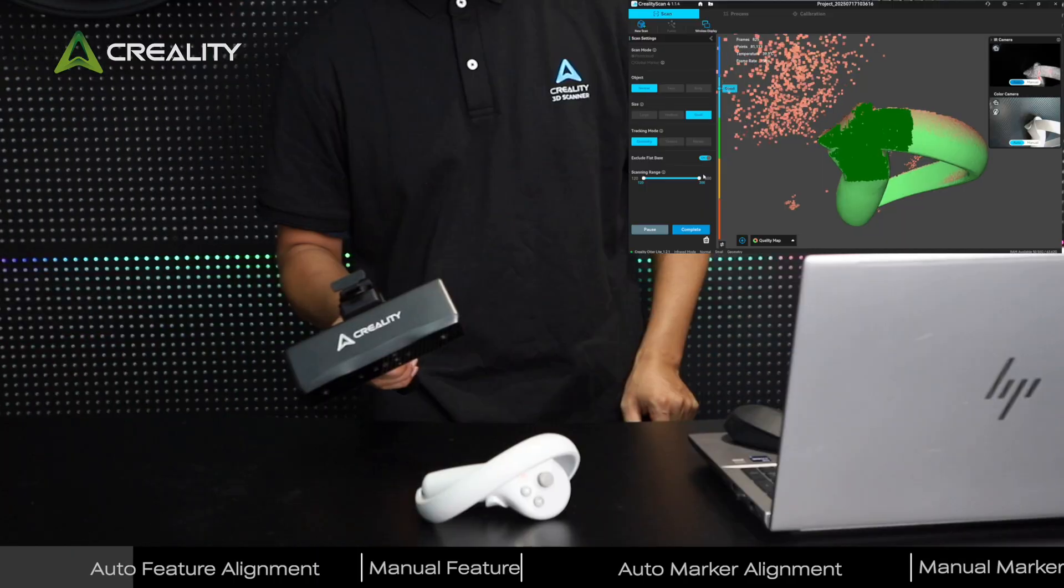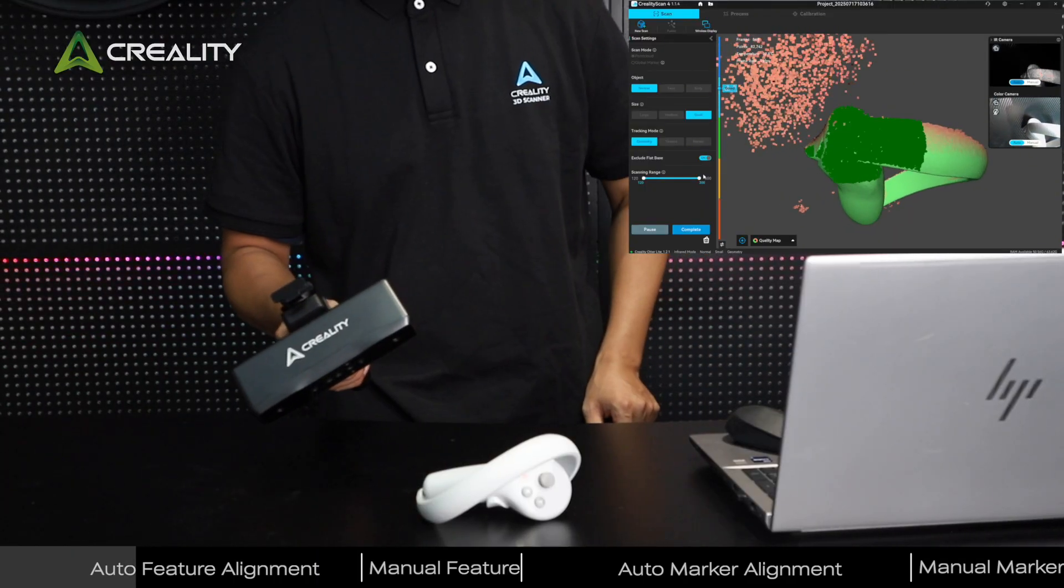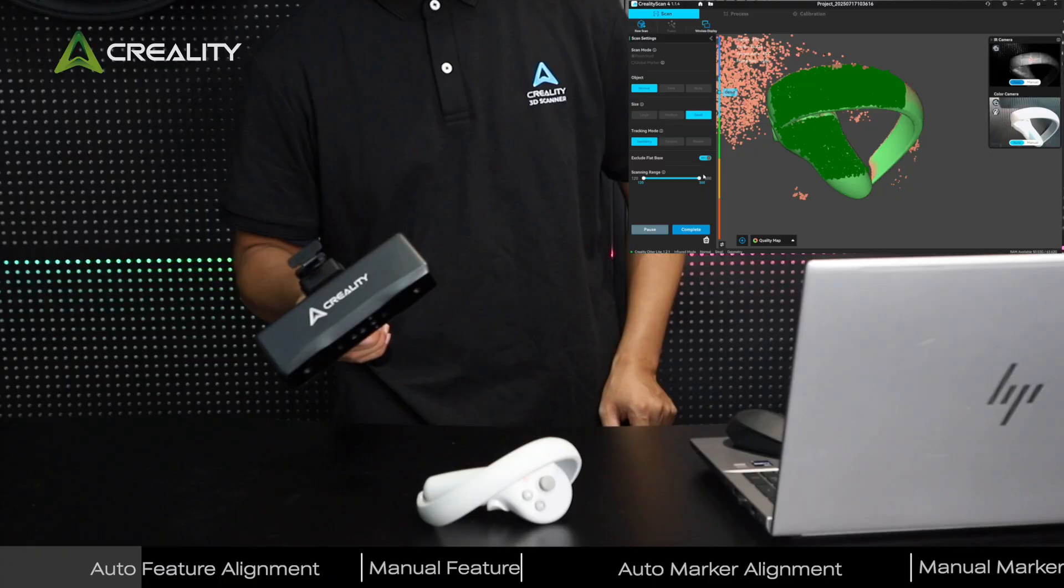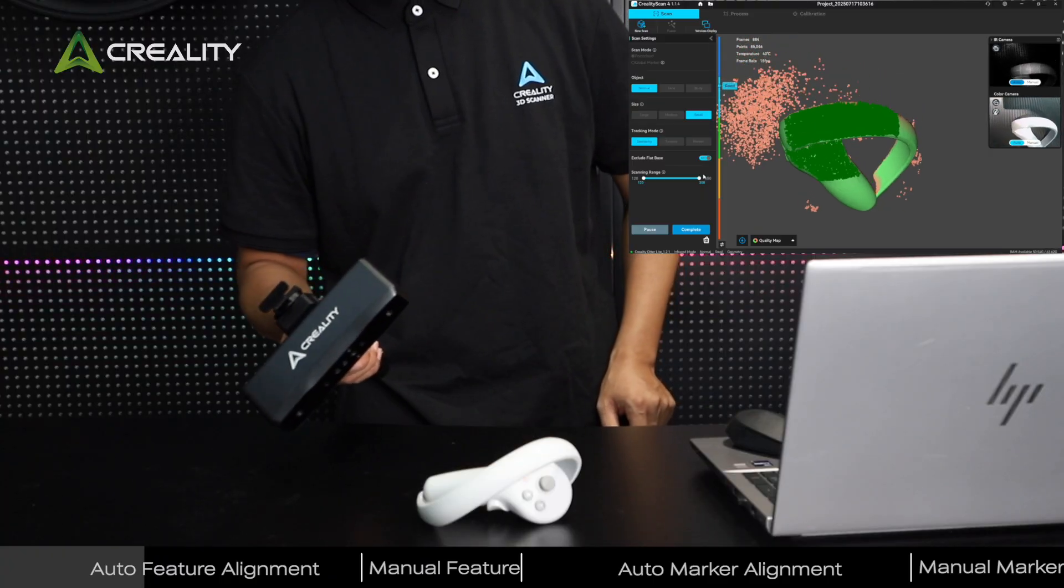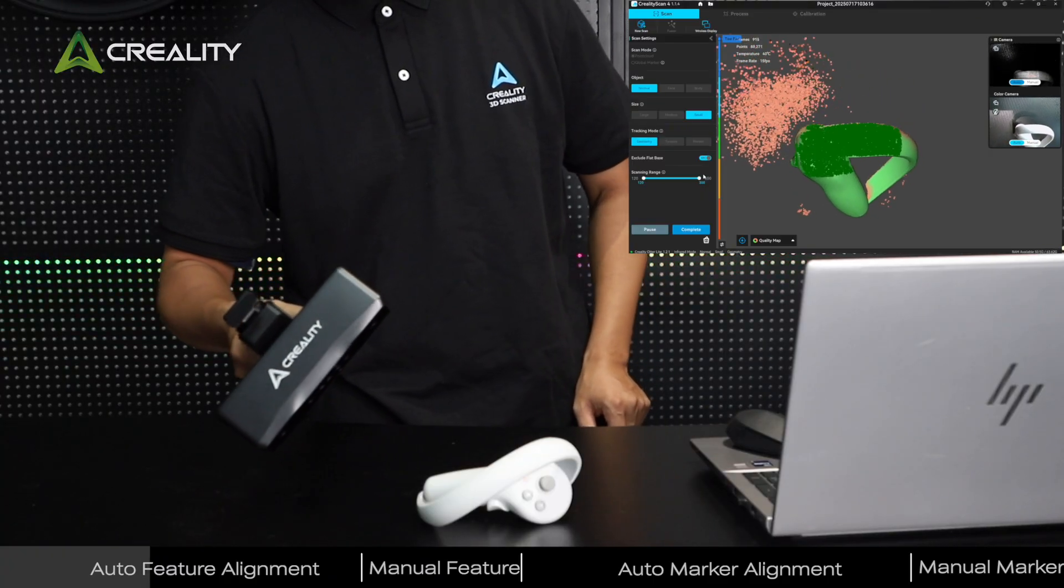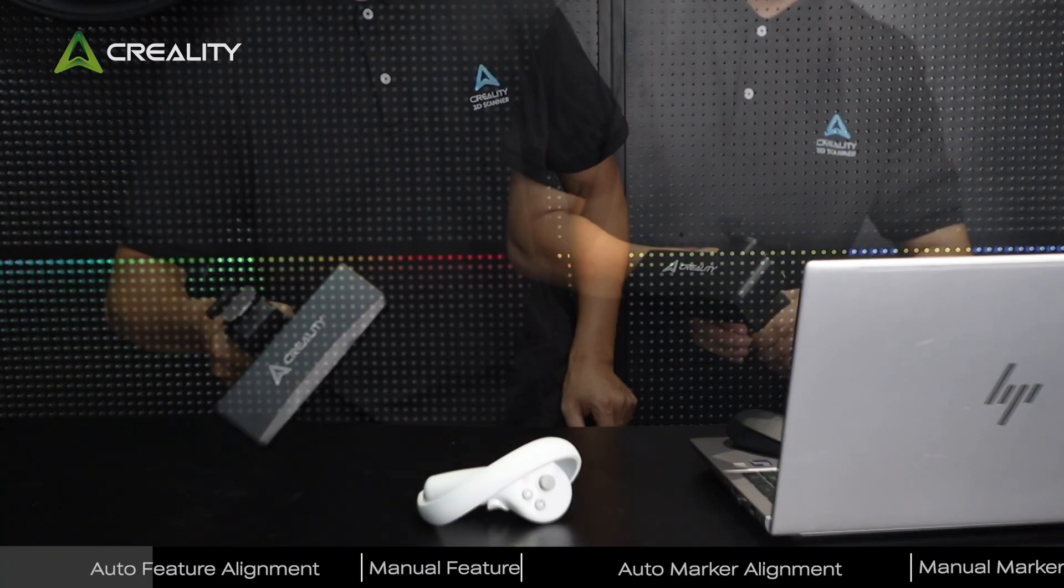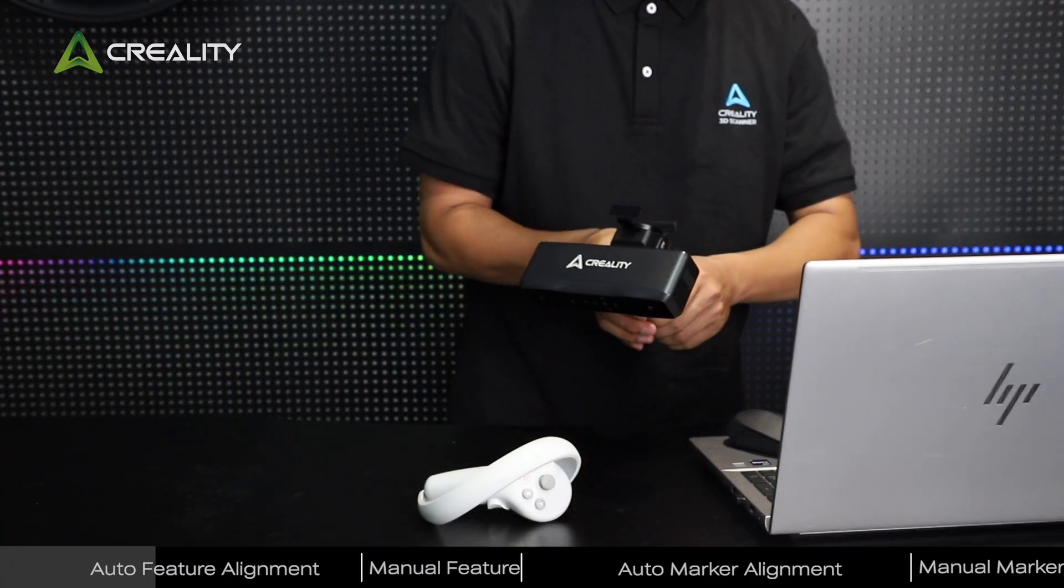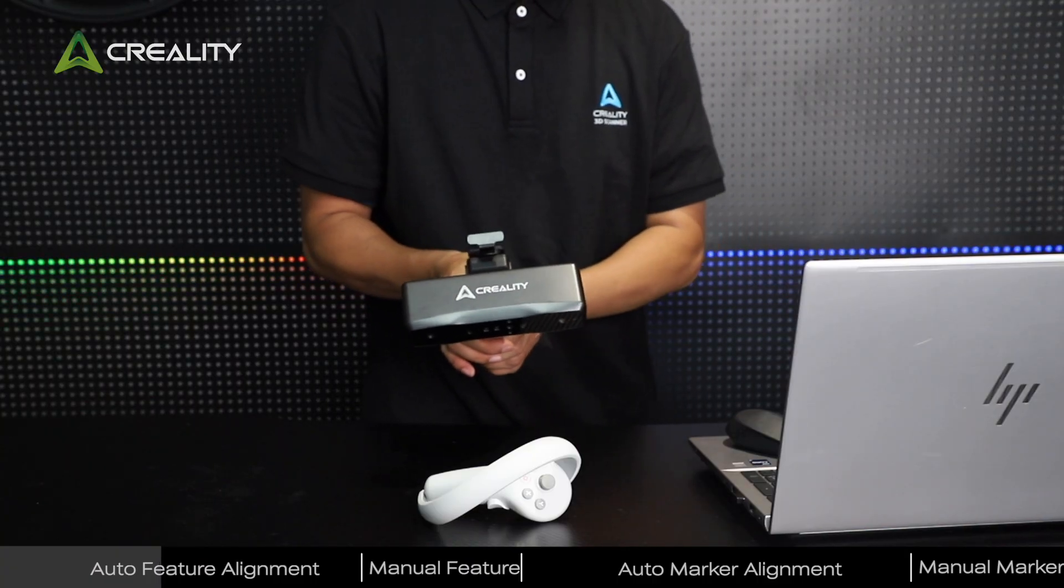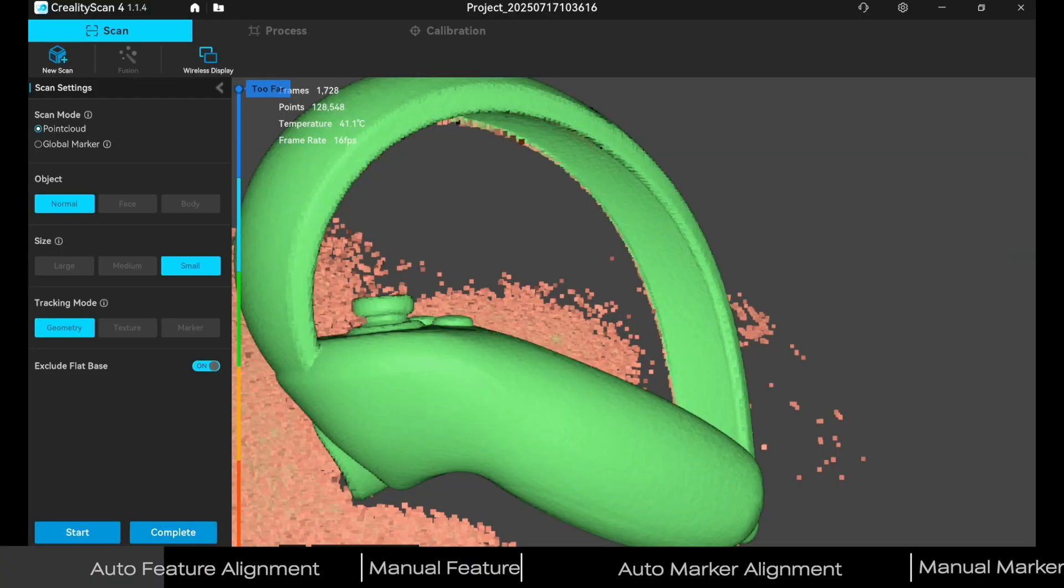Click Start Scanning. Ensure the side is fully scanned. Click Complete.